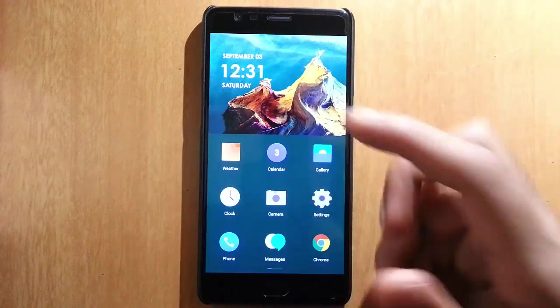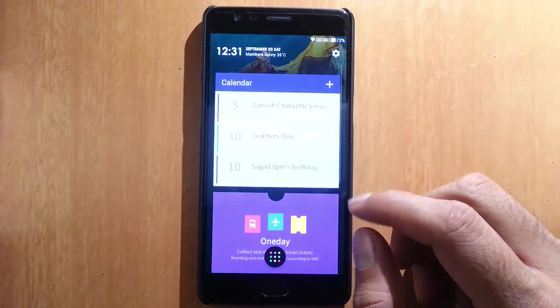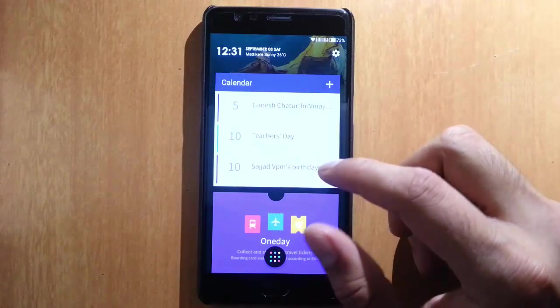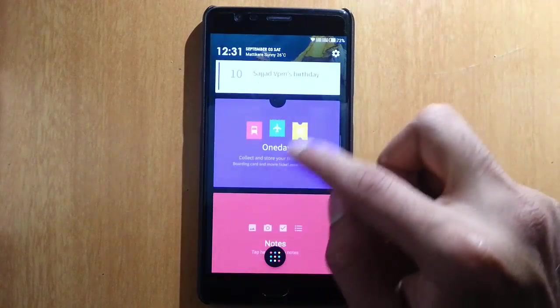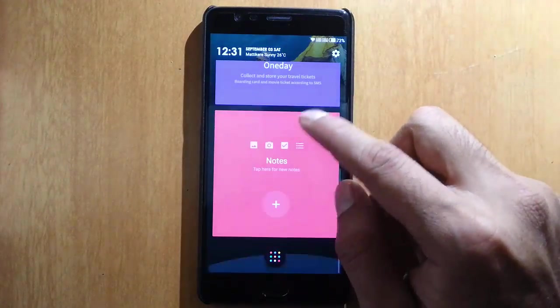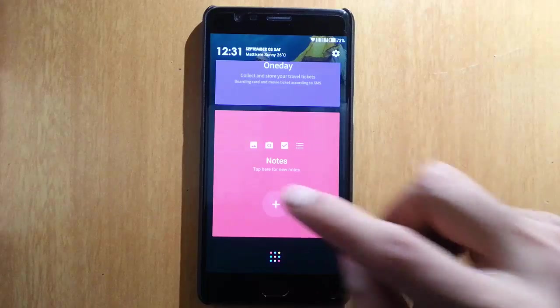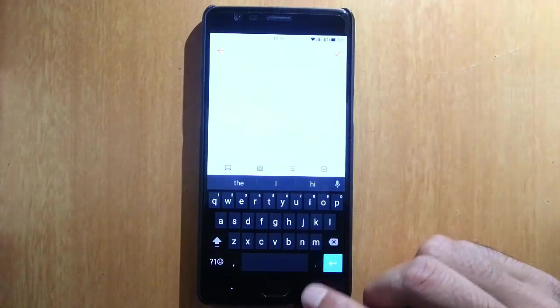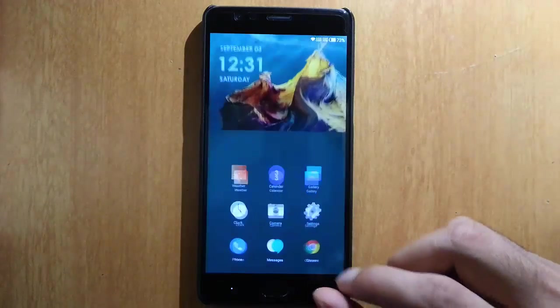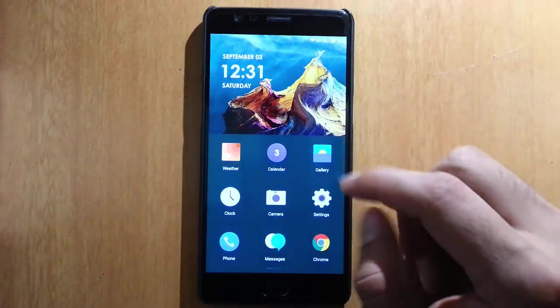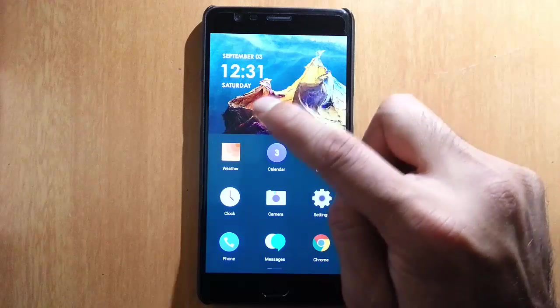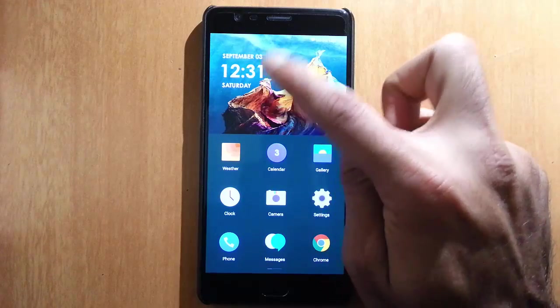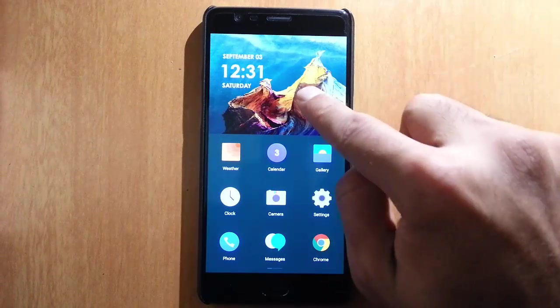If you click on this icon, you can get this kind of cards—this is the calendar card, and then OnePlus card and other notes. If you want to create a note, you can do it from there. It will show you the time and the day.